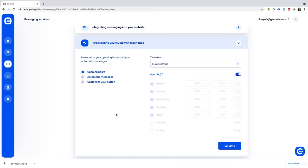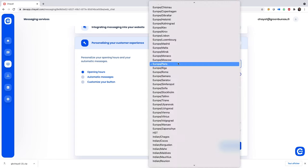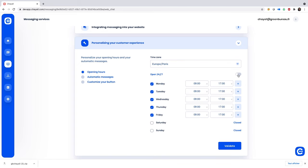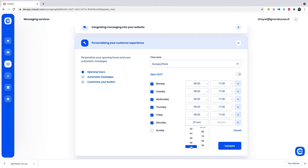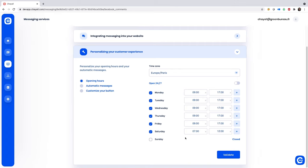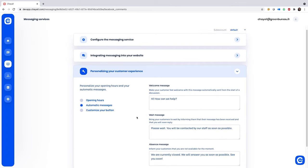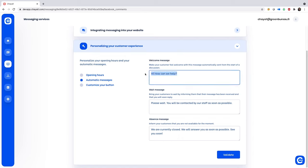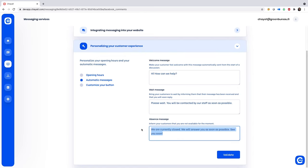Last up, it's time to personalize the opening hours and auto messages for your live chat. With a simple toggle, you can set your widget to operate around the clock or only during the hours you've chosen. Next, add a welcome, waiting, and absence message so you're responsive at all hours of the day.